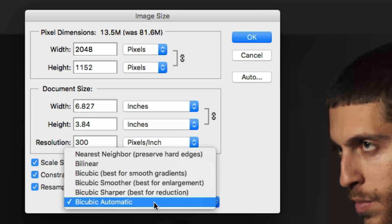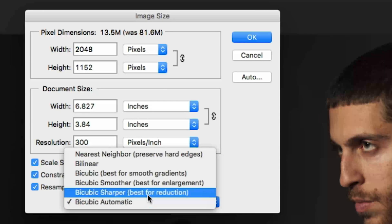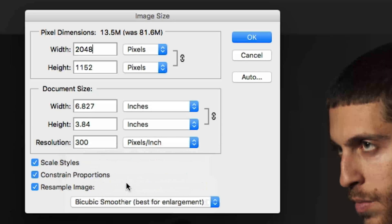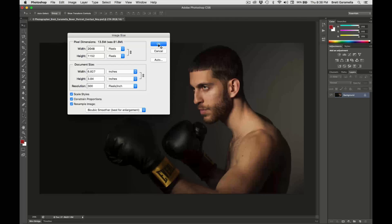Also, now we're going to go down — this is really key. Since you're making it smaller, you could go to Bicubic Sharper. However, we want to sharpen our own images, right? We don't want Photoshop to do it. So what we're going to do is go to Bicubic Smoother. And then we're going to press OK.